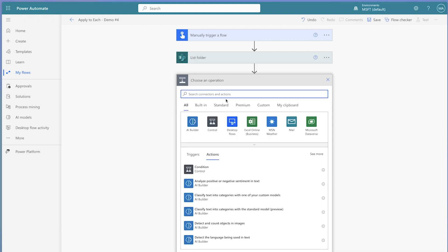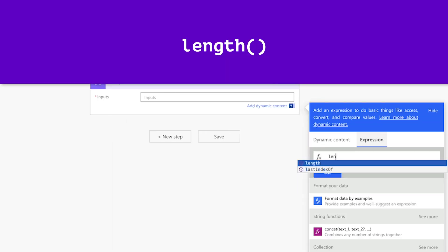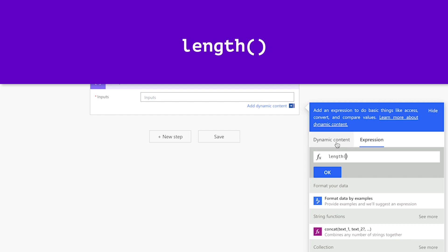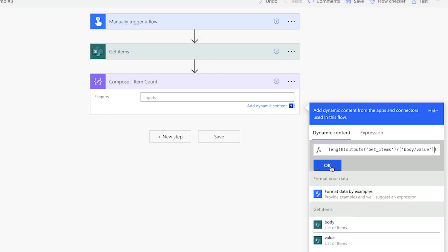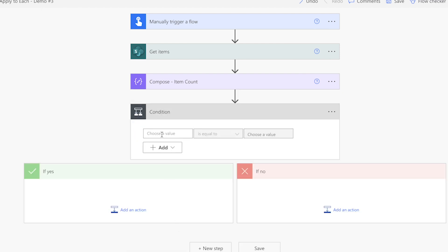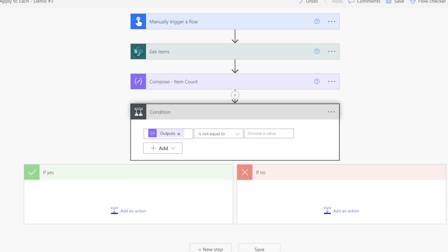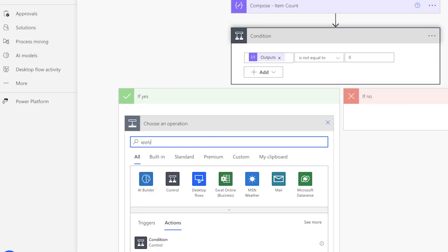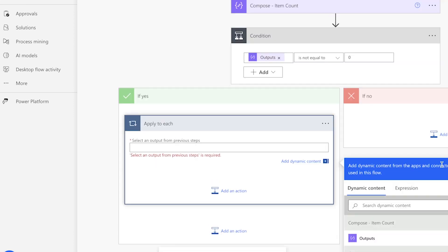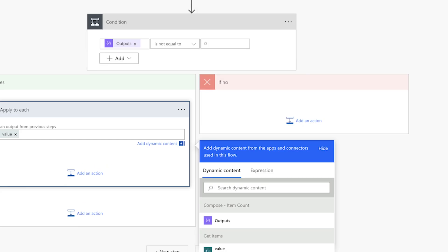For troubleshooting purposes, I prefer to store the number of items returned in a compose action. Insert an expression using the length function and insert the value dynamic content from the get items action. Add a condition action. In the first value field, insert the outputs from the compose action above. Change the operator to is not equal to and enter zero in the second value field. In the yes branch, insert the apply to each action and add the rest of your flow actions into it. If you'd like other actions to run when the get items action returns zero items, insert them into the no branch.